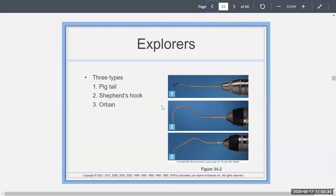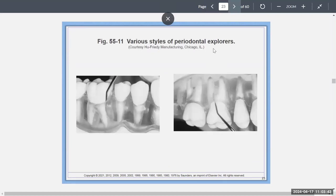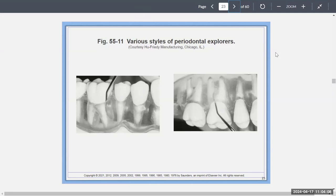The general explorers you've been looking at are the shepherd's hook, the Orban's, and the pigtail. But there are various styles of periodontal explorers for when you want to go subgingival. You glide it along the surface very gently to see if you feel any roughness or a speed bump, because if you feel a speed bump, that means there is calculus present there.